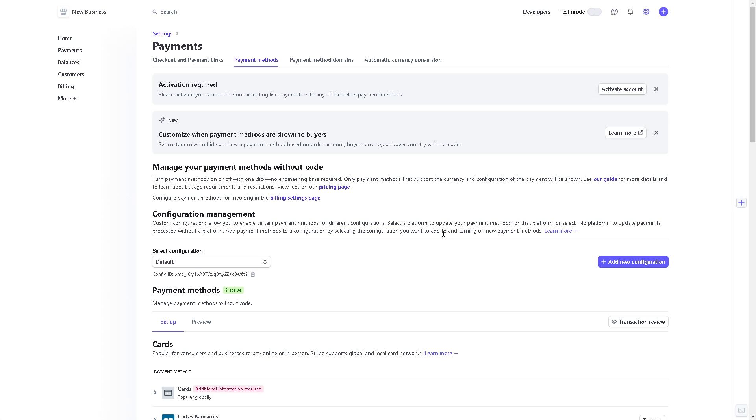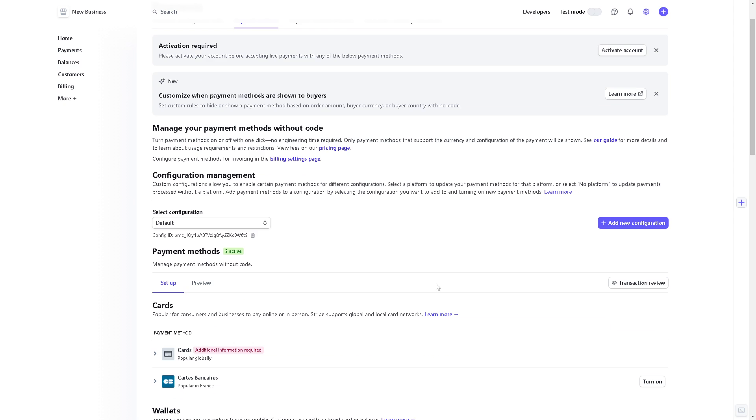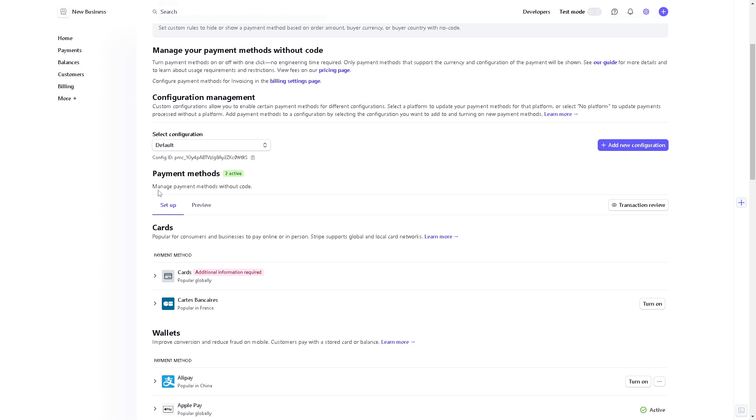And from here, as you can see, just hover down to the payment methods. Now from here you can manage payment methods without a code. Now if your payment method here for cards are not turned on, you need to click on the turn button like this one.